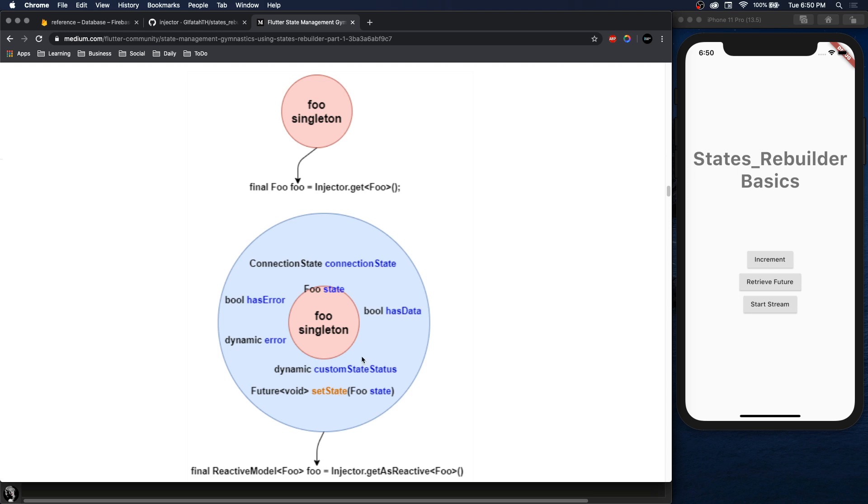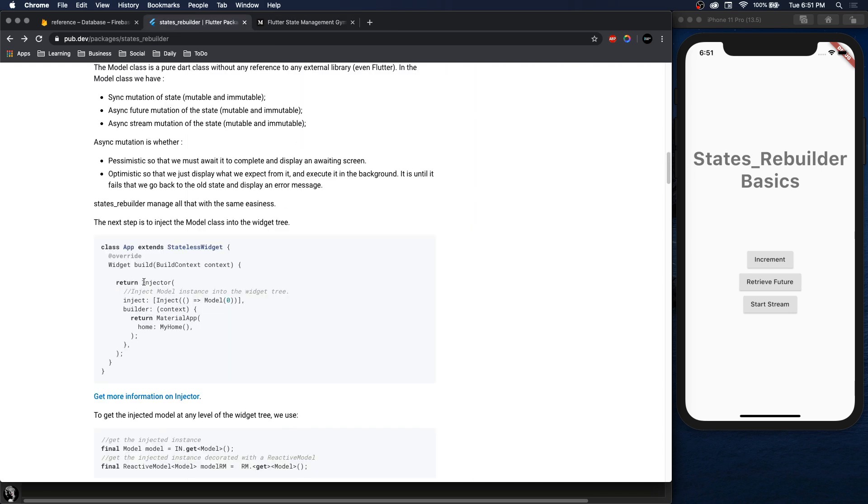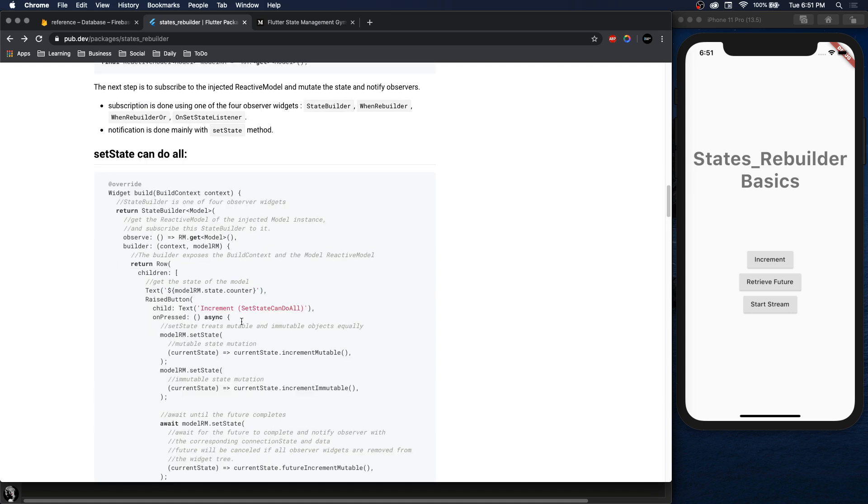Then the rest of the package is pretty similar to provider and bloc and things like that. You have to wrap your app in an injector which is pretty much like a provider - you're injecting the state to the widgets below. And then you have things like State Builder where you can build UI based on what state it is and observe the reactive model that we have and change state based on that.